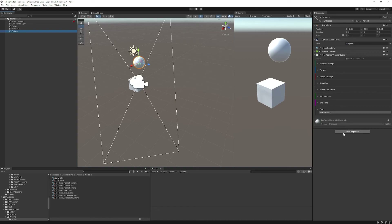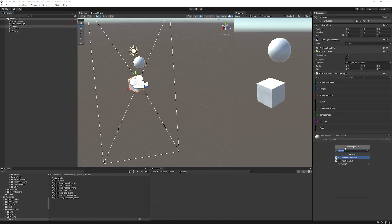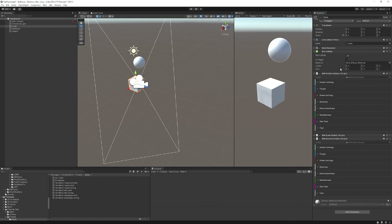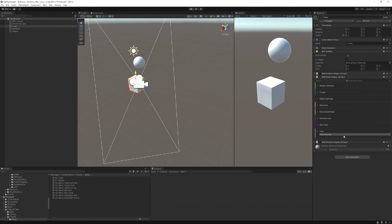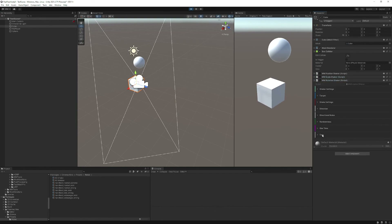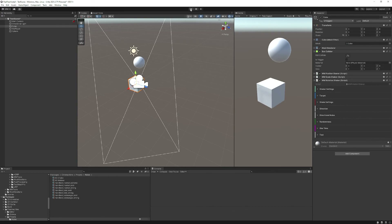There are two other types worth mentioning — on the cube it makes more sense: there's the Scale Shaker and the Rotation Shaker, which do exactly what you'd expect. The Scale Shaker shakes the object's scale, and the Rotation Shaker shakes its rotation. They're very simple components, easy to use, easy to plug onto anything. They come with events so you can trigger them from anywhere, work nicely for camera shakes too. That concludes our screen shakes tutorial. I hope you learned something new today — see you in the next video!